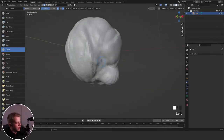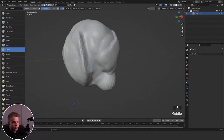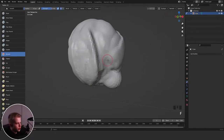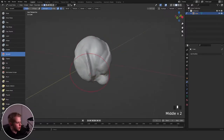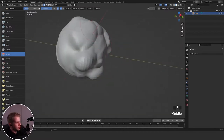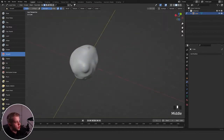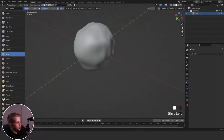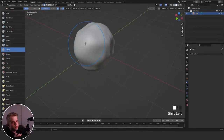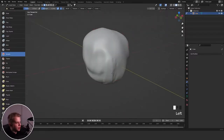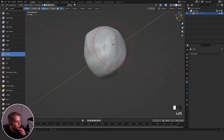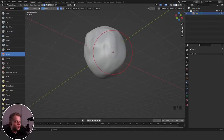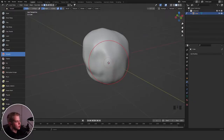Then we have the Smooth brush — it basically just smooths out your model. If you adjust the strength here, or press Shift+F to change it, you can also hold Shift while in any other brush and it'll apply smoothing at whatever strength you have set. Very useful. I don't use it as much on its own — I'd more likely replace it with Scrape especially when working on faces — but it's still really useful.